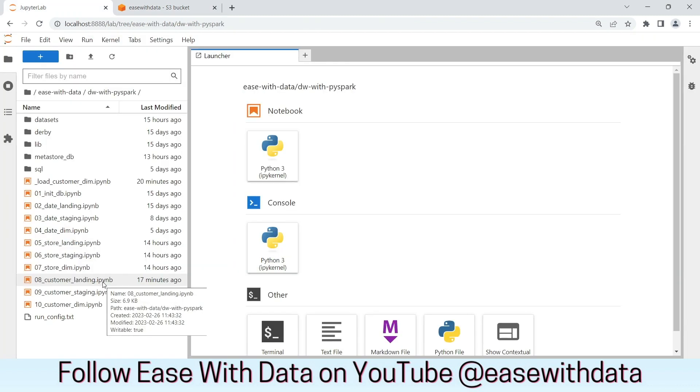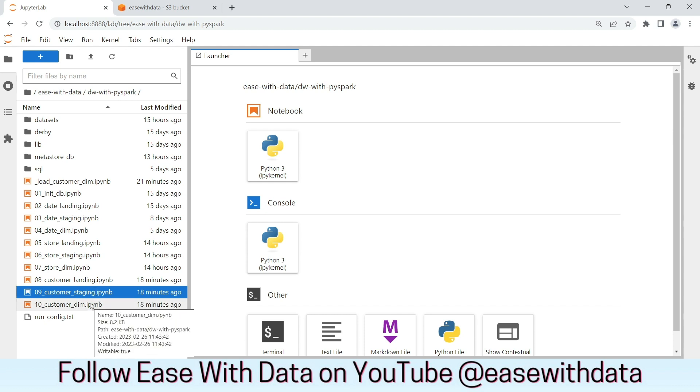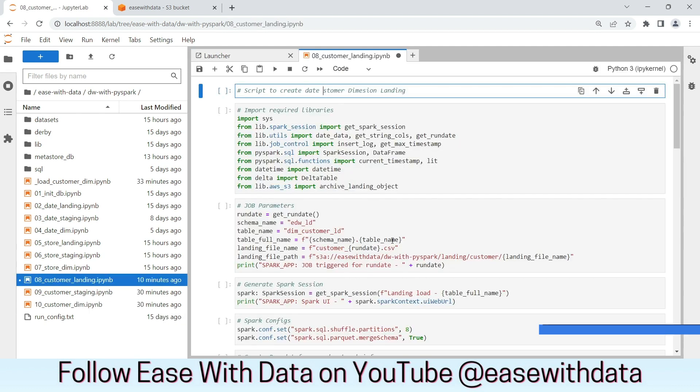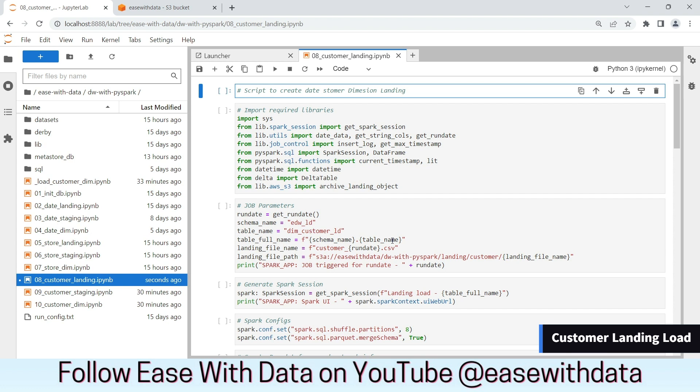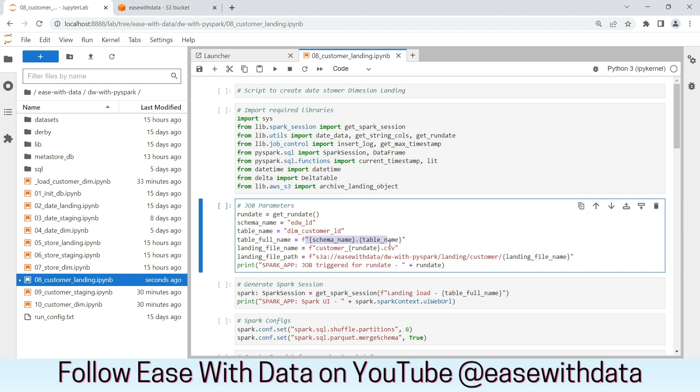As usual, we have created three ipython notebooks for each layer: landing, staging, and dimension load. We are inside the customer landing ipython notebook. As usual, this notebook is similar to the notebooks that we have used for SCD 1 loading. The table full name is here. We have the landing file name as customer_run_date.csv. This is the path where we have placed the landing file for customer.